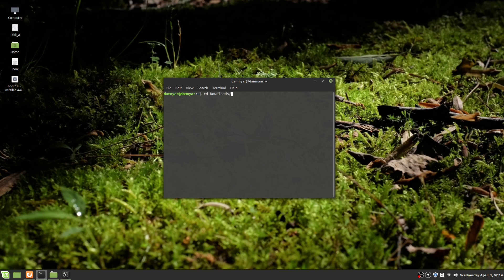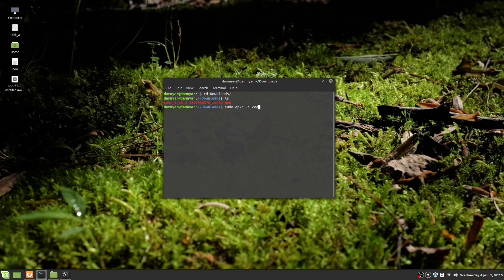You can hit Tab to autofill what you are typing. Now list your downloads folder and here's our package. Type sudo, then type 'code' and hit Tab to autofill.